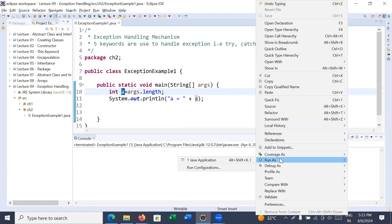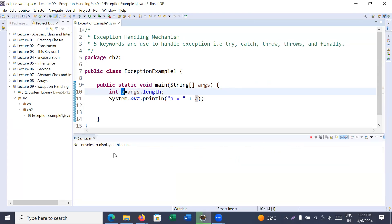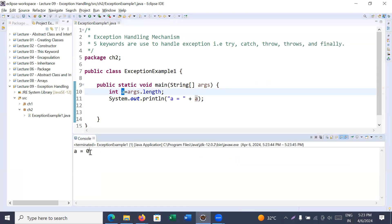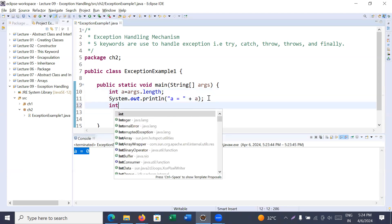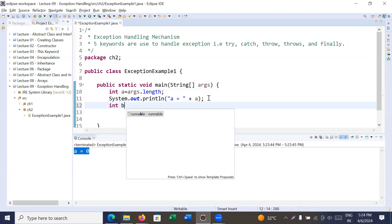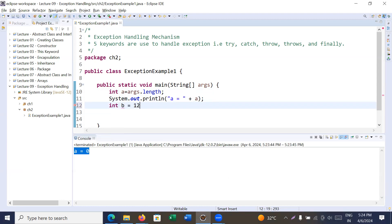Let's see what the output will be. Here we go — you can see the output is showing 'a is equal to zero' because we have not passed any command line argument. That's why it is showing the value a is equal to zero. Now let us add some code: int b is equal to 12 divided by a.